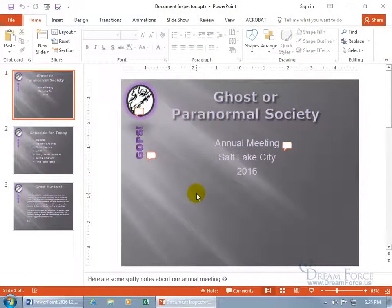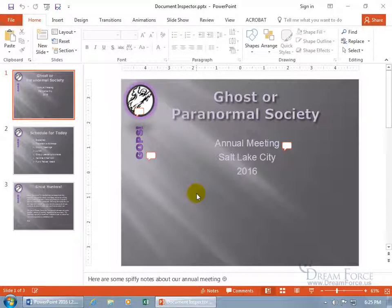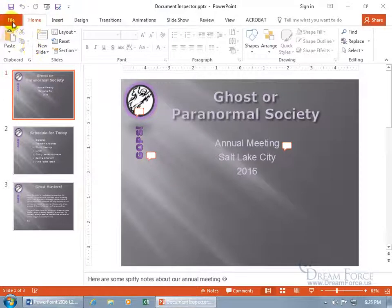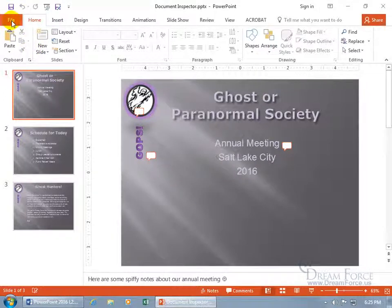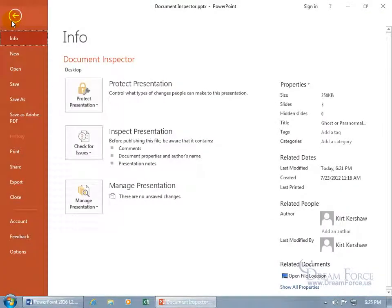The document properties contains information that helps identify or describe the file, and every presentation has it. Just come up here, click on the file tab, go backstage, info selected by default.